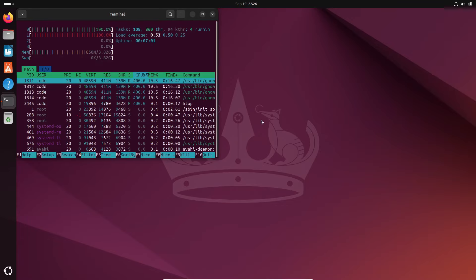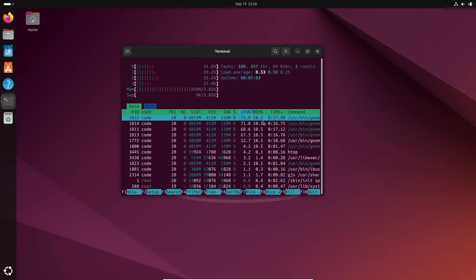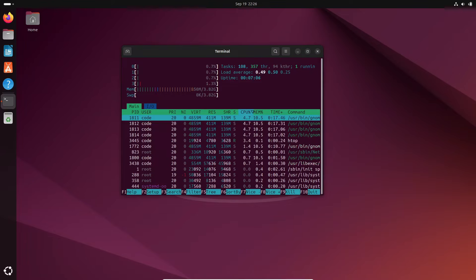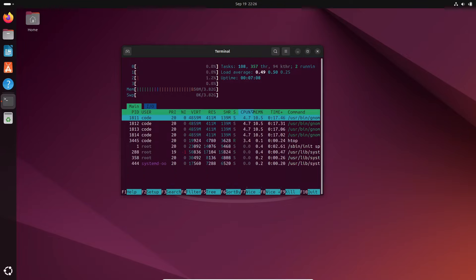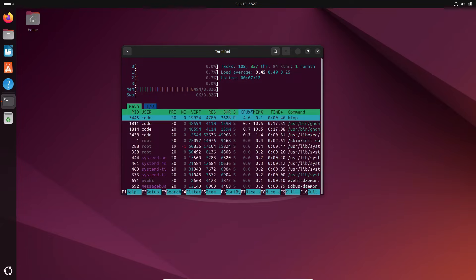Before we get started, make sure you have a few prerequisites. You'll need a Linux-based computer, access to a user account with sudo privileges, and a terminal window open and ready to go. Additionally, you'll need a package installer like apt or yum. Both are typically included by default on most Linux distributions.